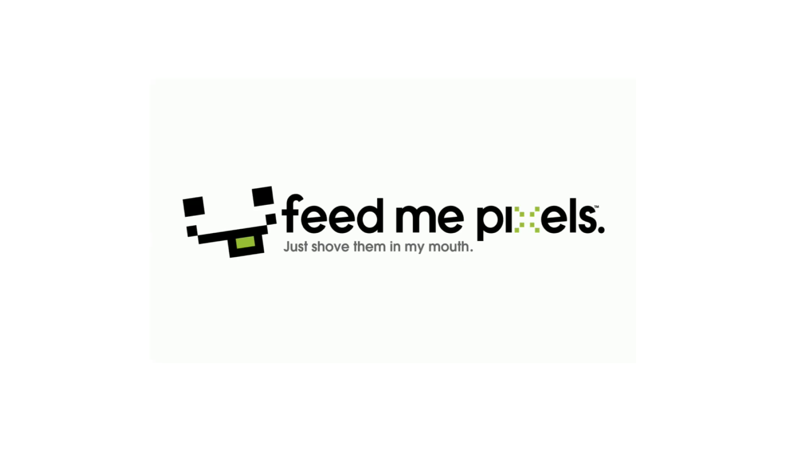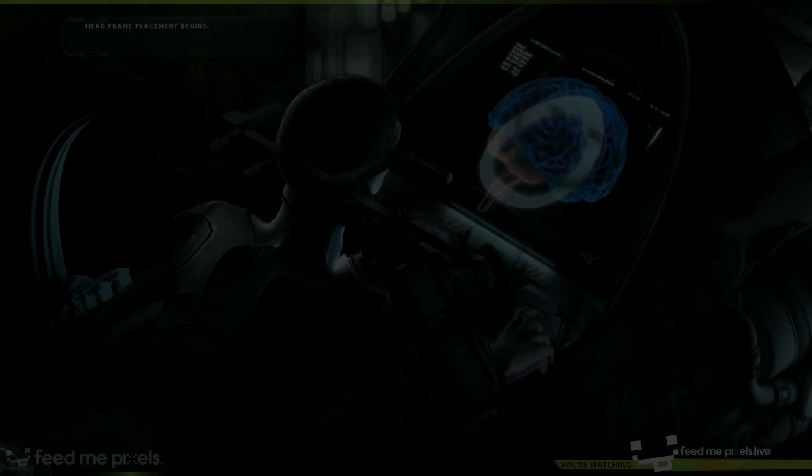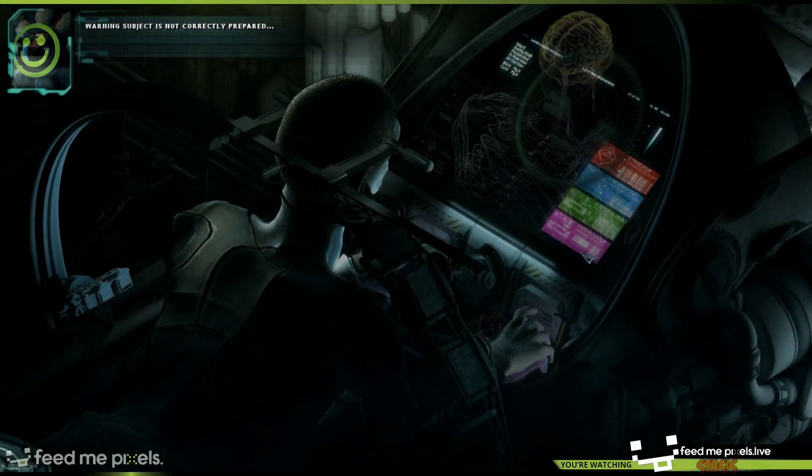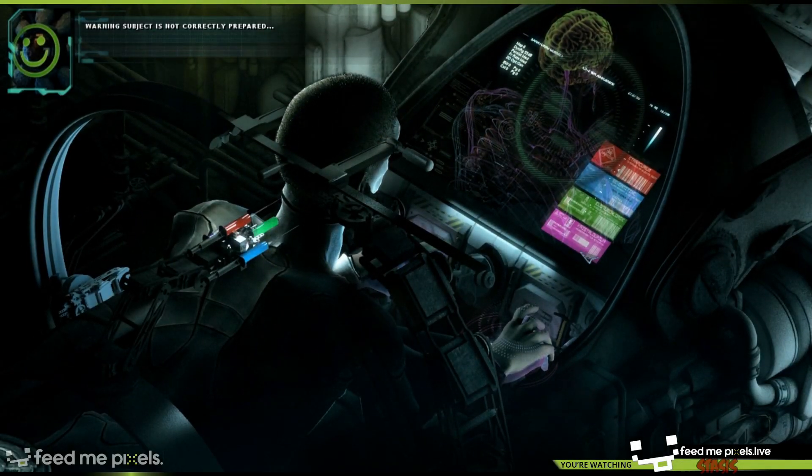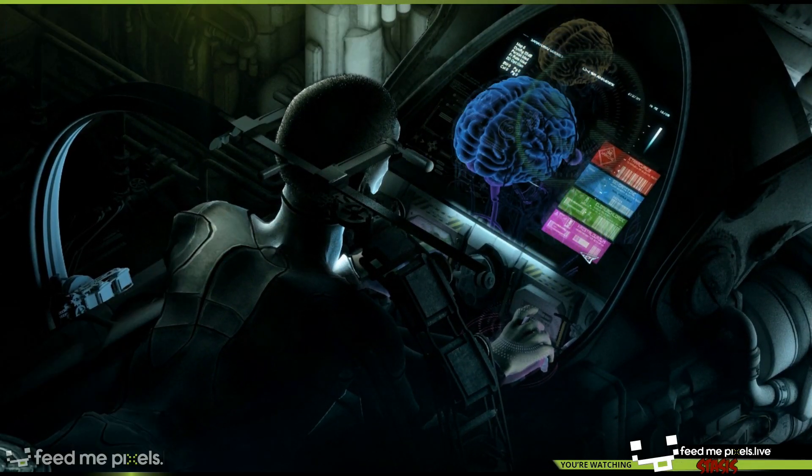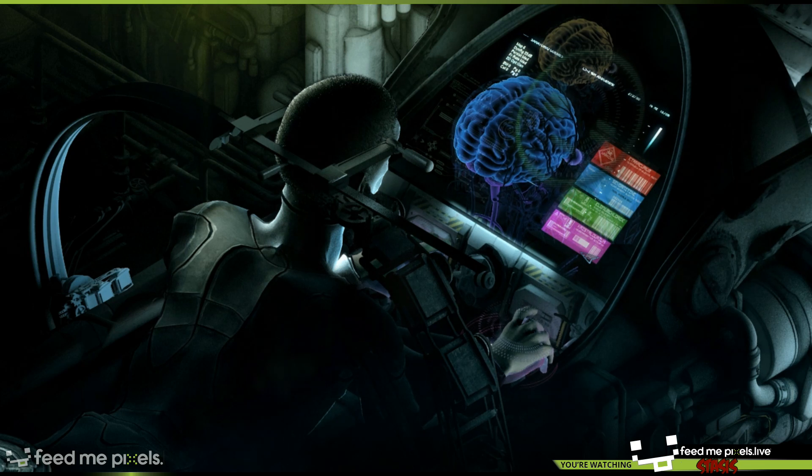Hey guys and welcome to the Feed Me Pixels monthly video game giveaway. Just hang out for two minutes and you'll get all the answers you need like when the giveaway runs, what you'll win, how do you enter, everything like that.